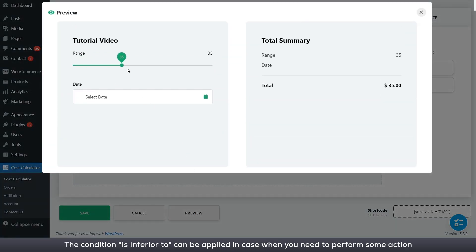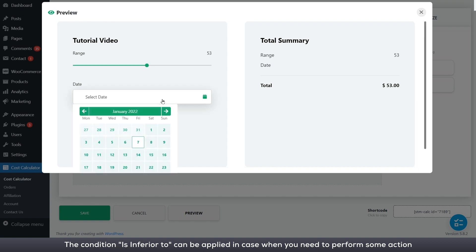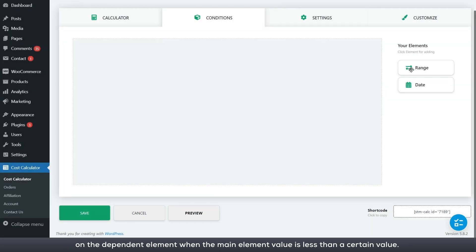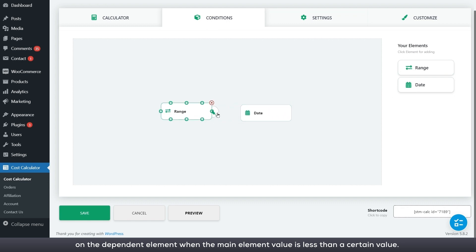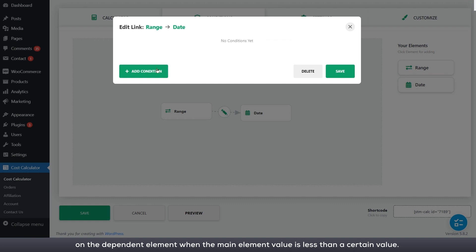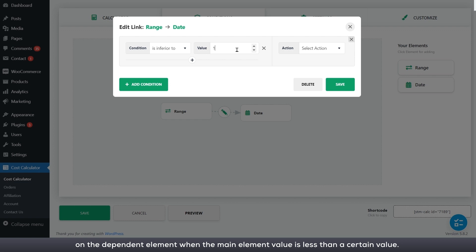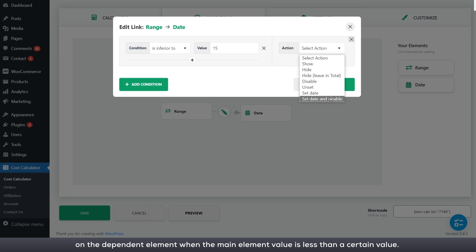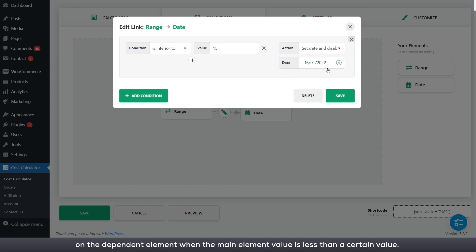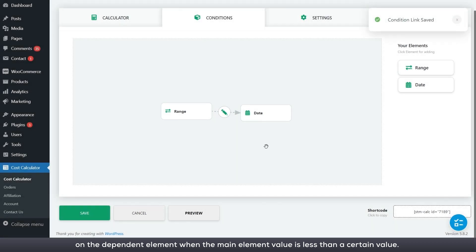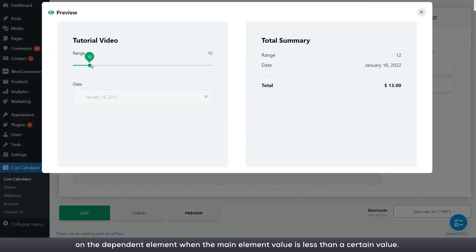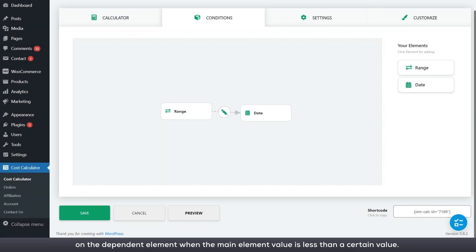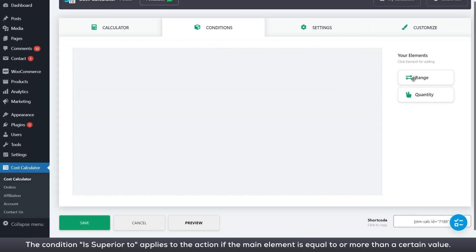The condition is inferior to can be applied in case when you need to perform some action on the dependent element when the main element value is less than a certain value. The condition is superior to can be applied in case when you need to perform some action if the main element is equal to or more than a certain value.